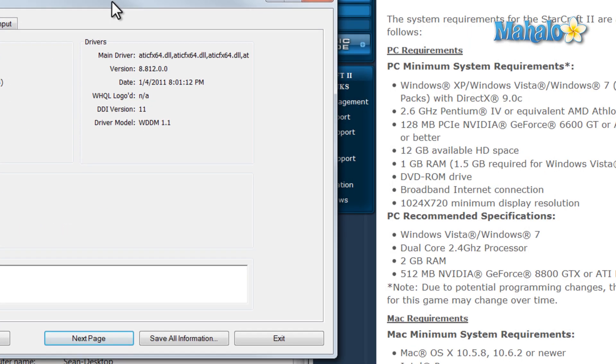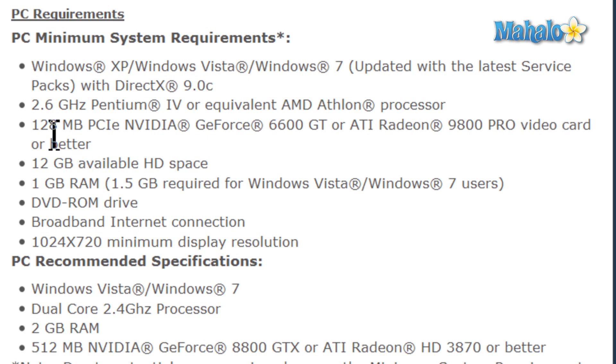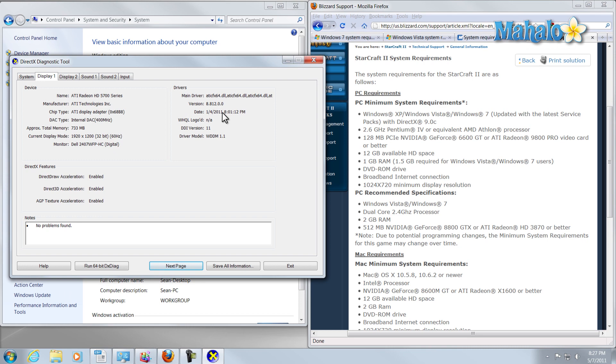So, over here for StarCraft II, we have 128 needed. So, we're covered. So, if I wanted to run StarCraft II, I have a high enough system to run it.